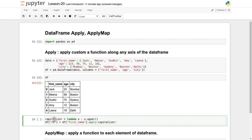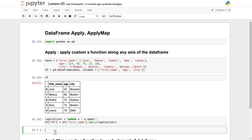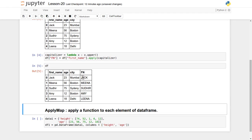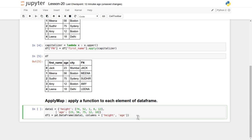The capitalizer function is passed as an argument to the apply function, and we are applying it on individual cells of only the first_name column. The result is assigned to a new column df['fn']. Let's print it — it executed fine. A brand new column 'fn' has been created with capitalized values: Jack becomes JACK, Mina becomes MINA. That's how apply works along a particular column.